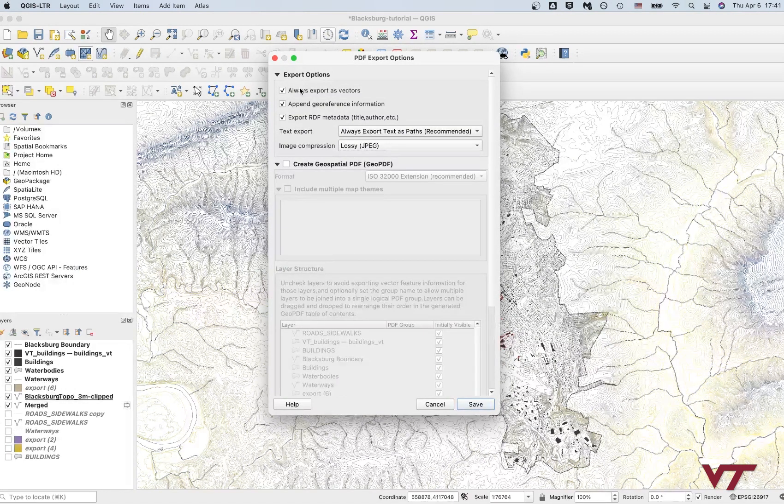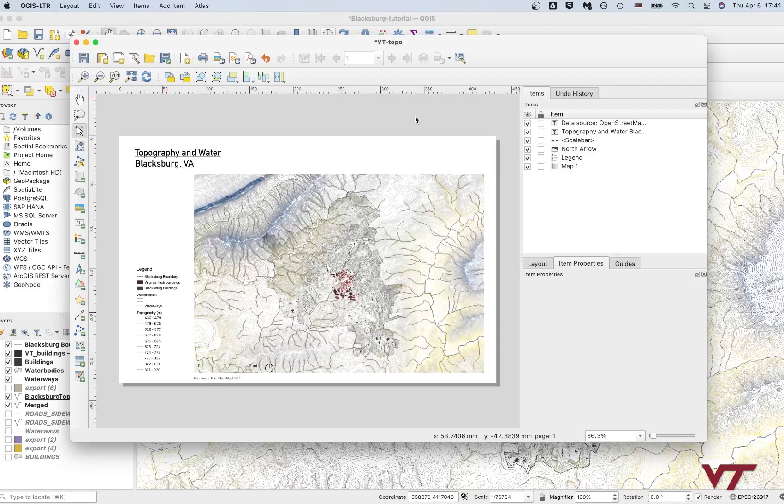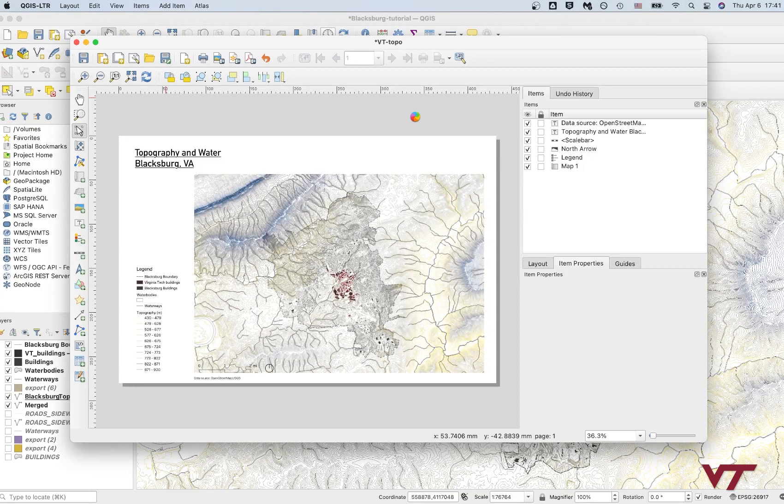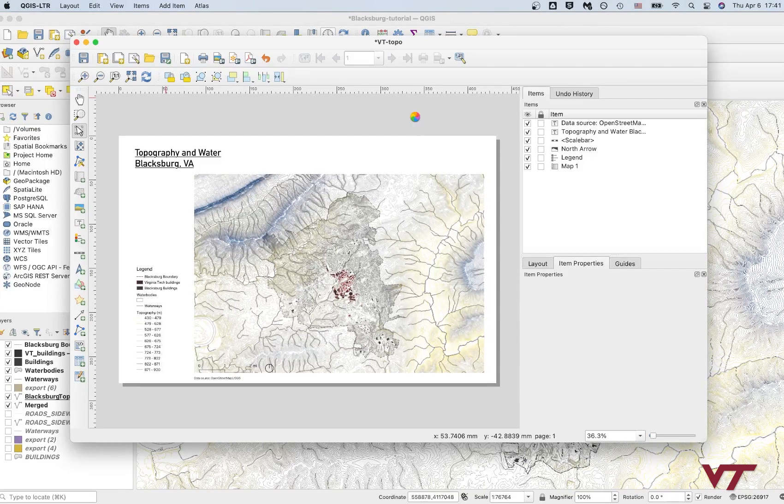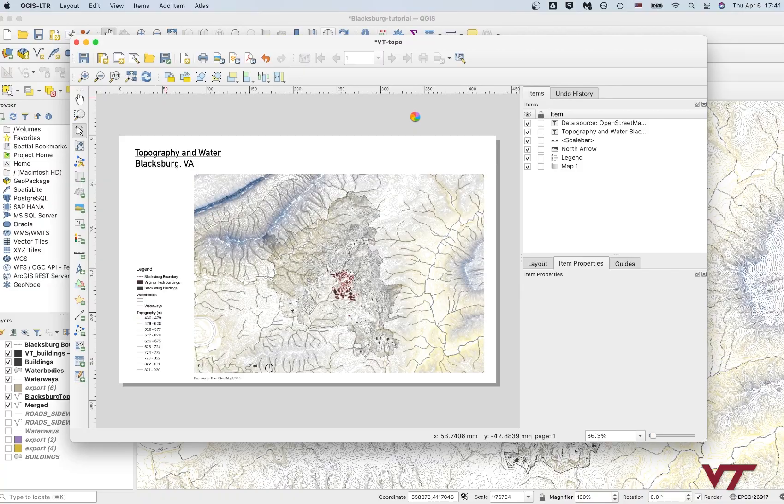We'll export as vector. That's probably good. Can zoom into it. Save it. It's probably going to be a pretty large file exporting as vector data, but that's all right. And that's it. There you go. That's how you integrate topography into your QGIS. Thank you.